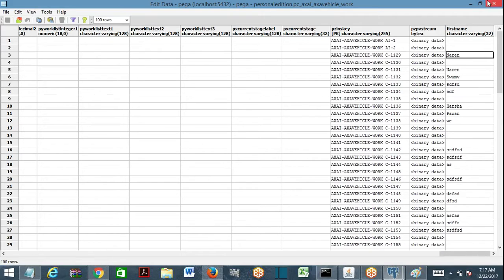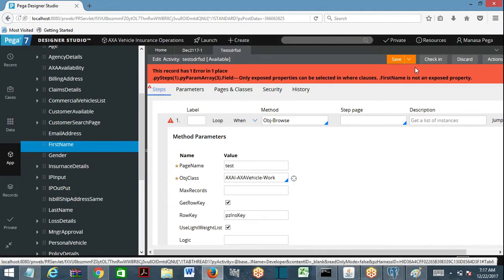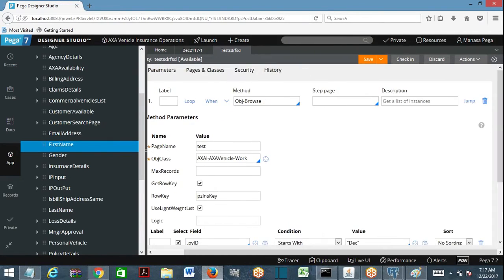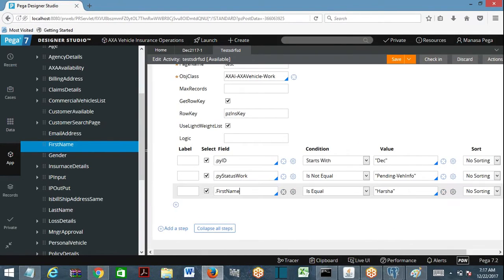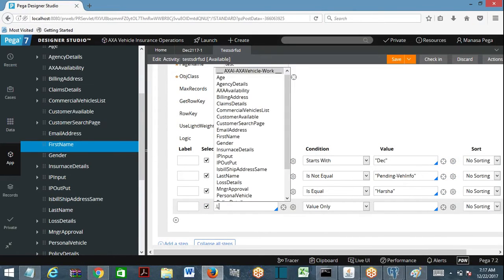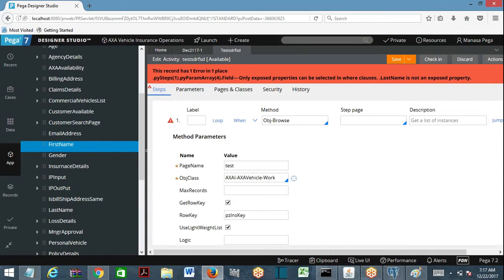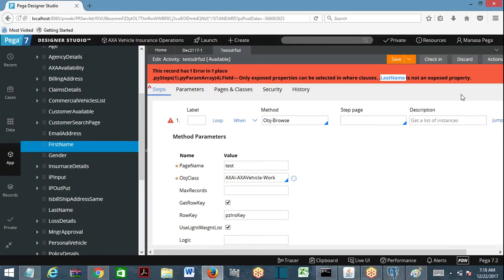Now if I save this activity it will be saved. But if I want to write a query based on last name in a where condition, it cannot be used — last name cannot be used in the where condition because it hasn't been optimized. This is what property optimization means. Clear? Any questions?